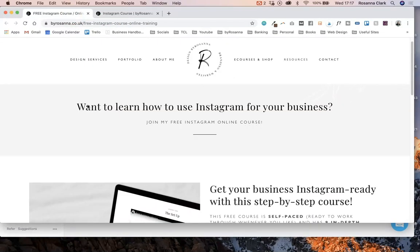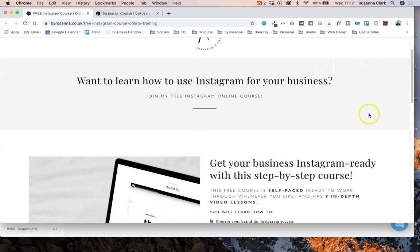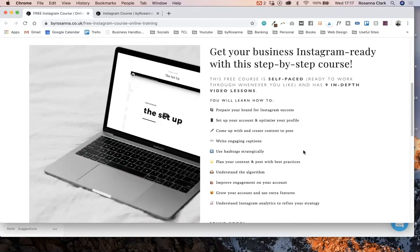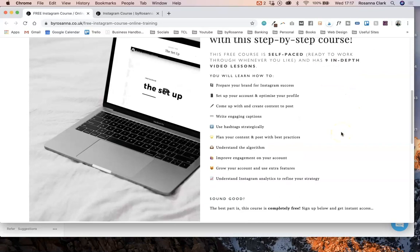That's my tour and tutorial around the Later app that I use for my Instagram. If you want to learn more about how to actually use Instagram for your business, I have a completely free Instagram online course. All you have to do is sign up, you get the login, it's self-paced, you can access it whenever you want, and there are nine in-depth video lessons taking you through creating your account, coming up with content, writing engaging captions, using hashtags, understanding the algorithm, improving your engagement, and much more.